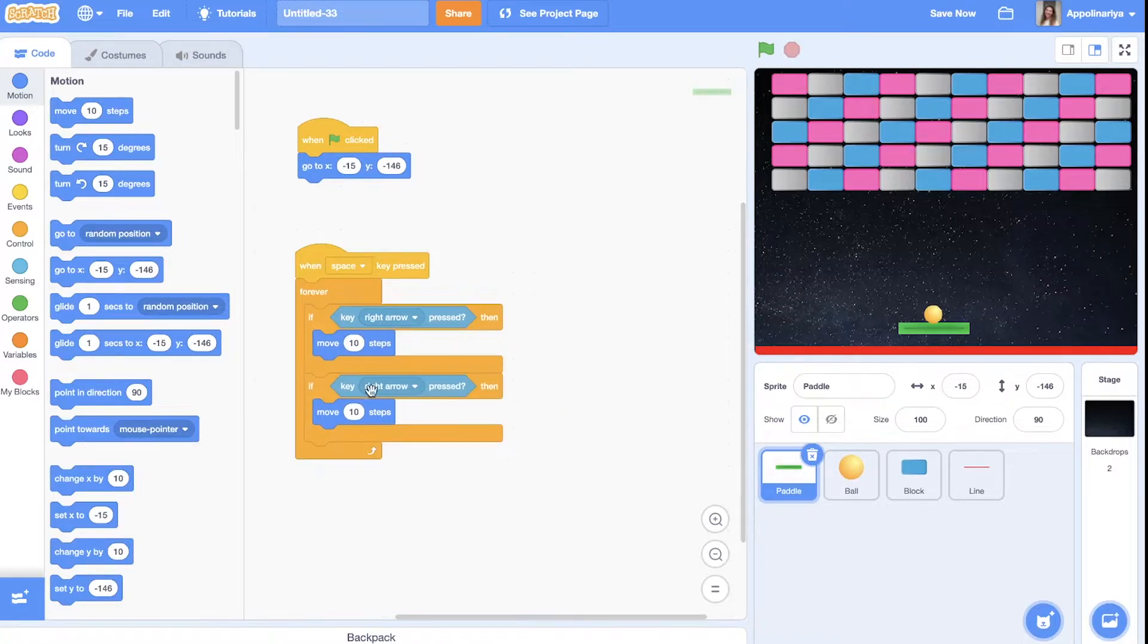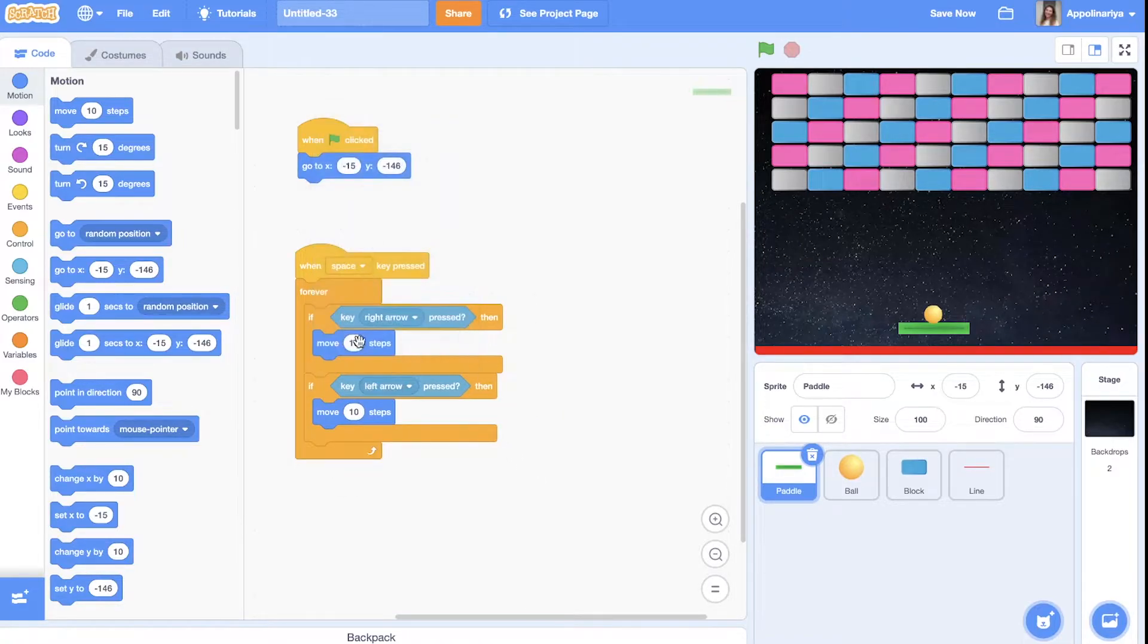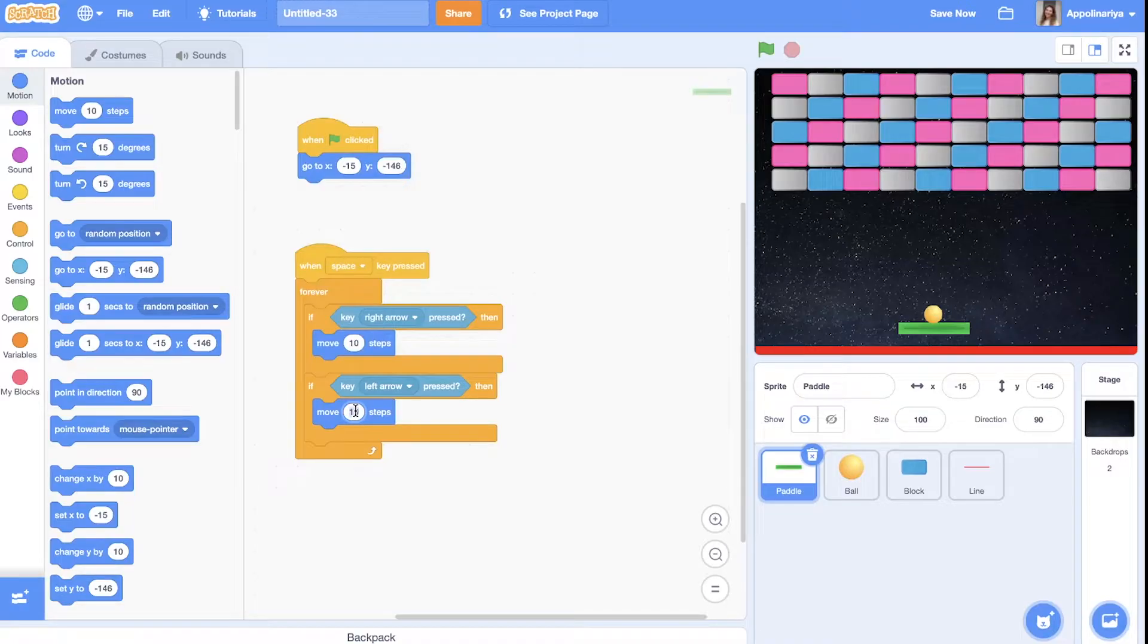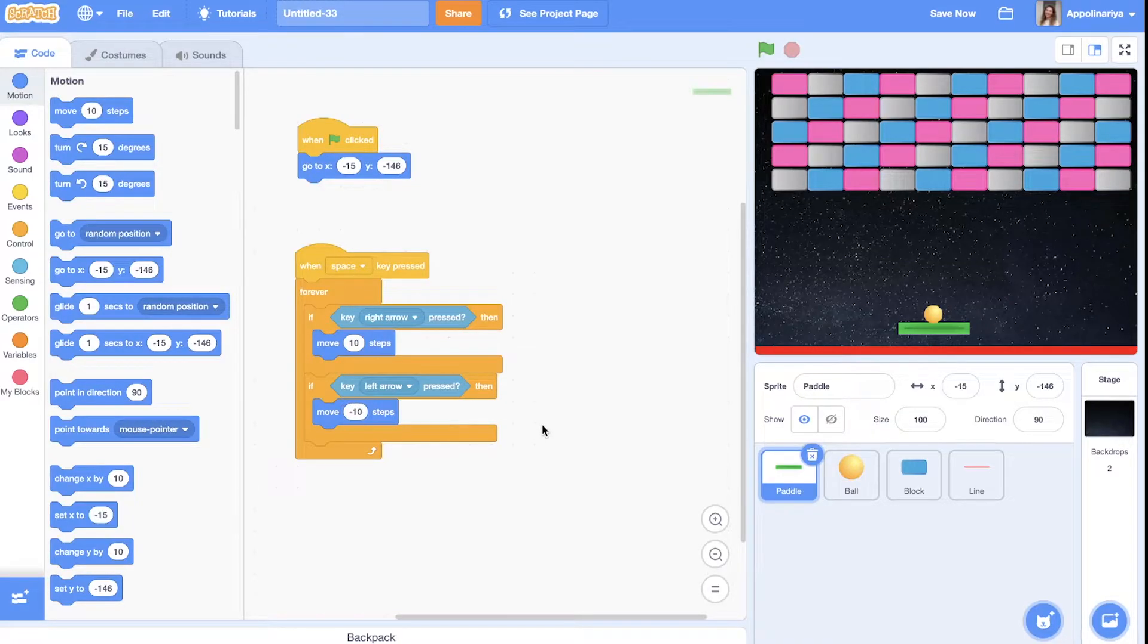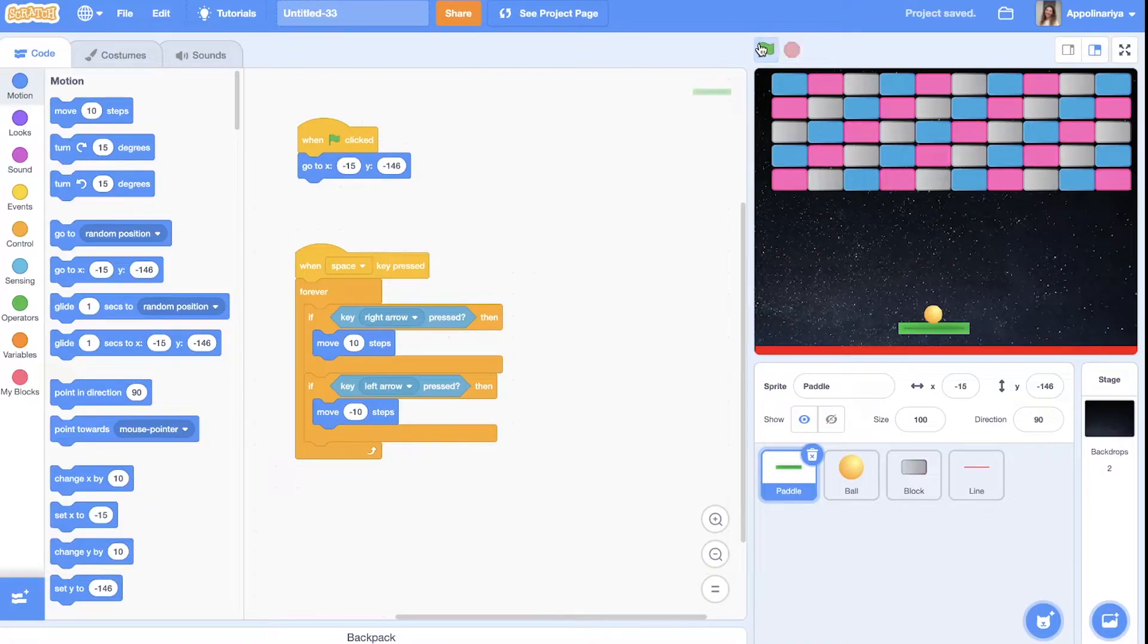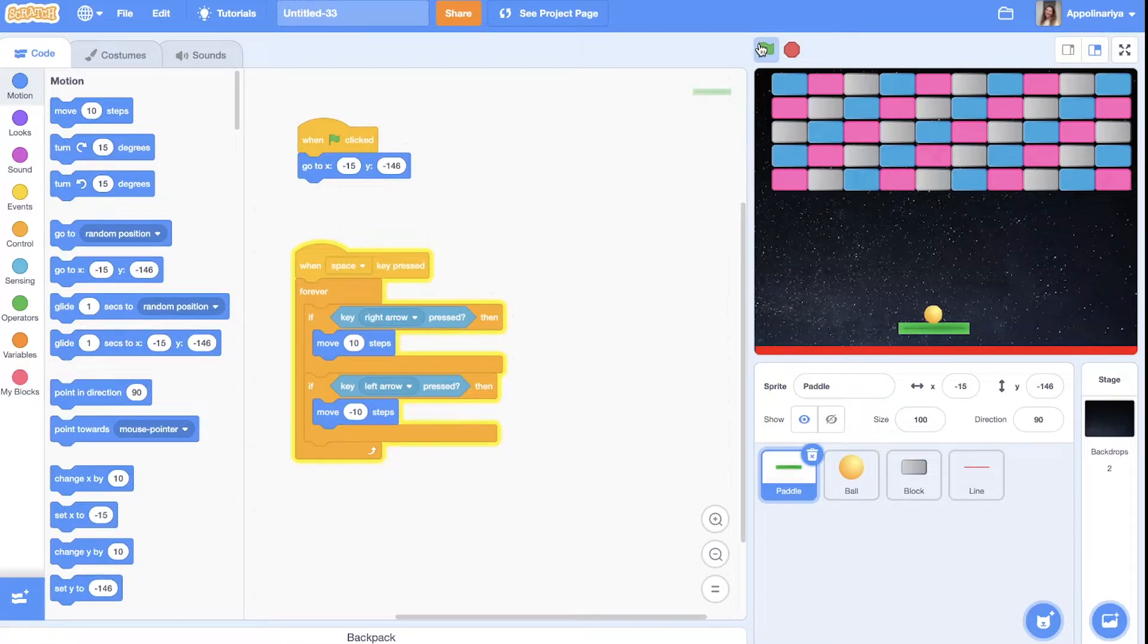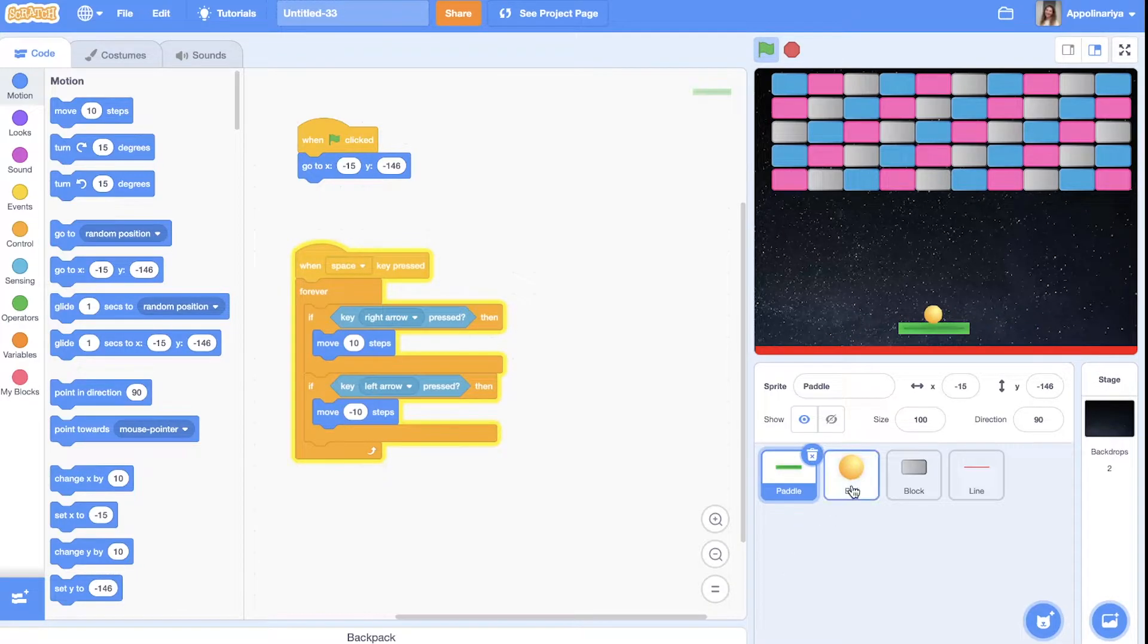If key right arrow pressed we go move 10 steps to the right. We will duplicate. If left arrow pressed we go to another side. So we can just minus 10 steps. Let's see. Great. I can control my platform.